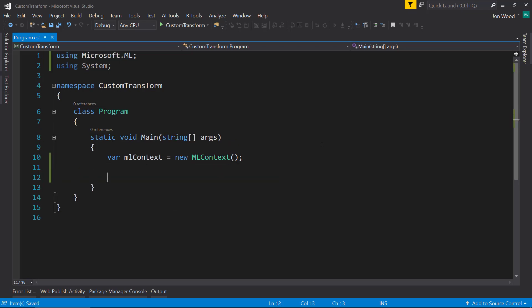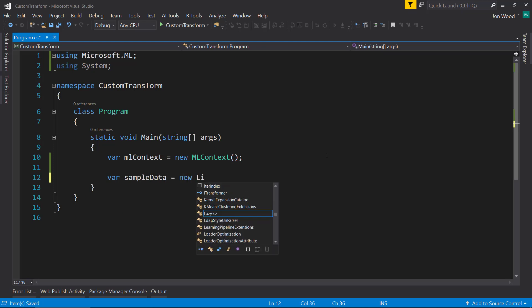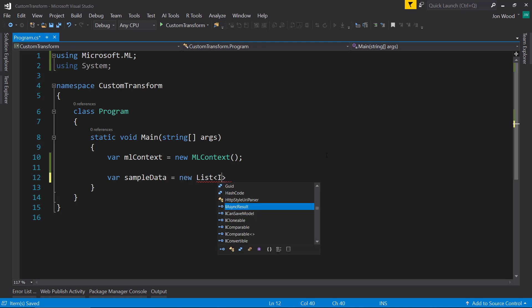So instead of bringing in a dataset and using that, I'm going to keep this even more simple and I'm just going to create some very small sample dataset. And create a list of what I'm going to call the input data.